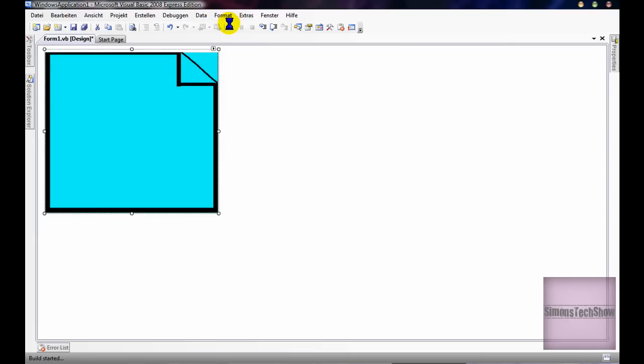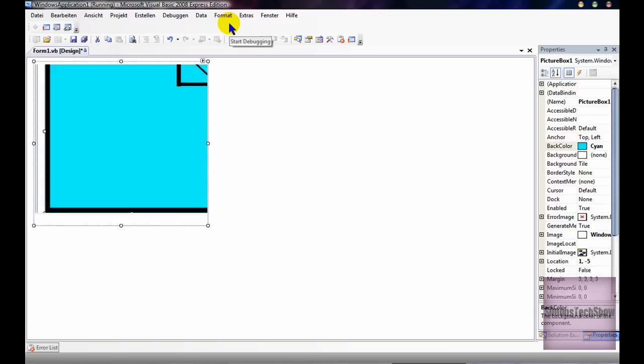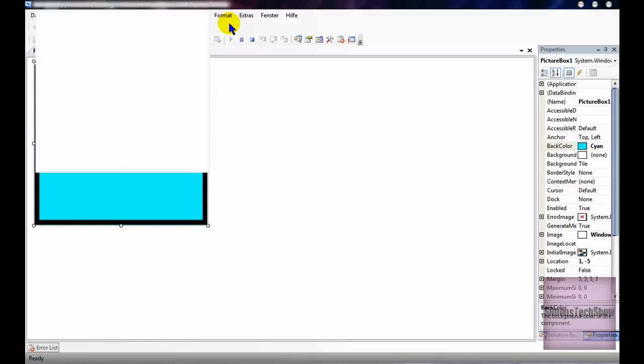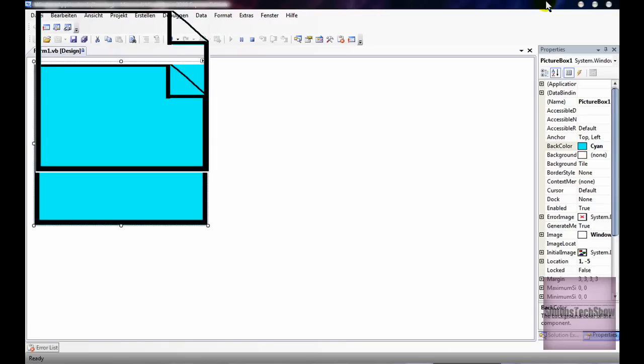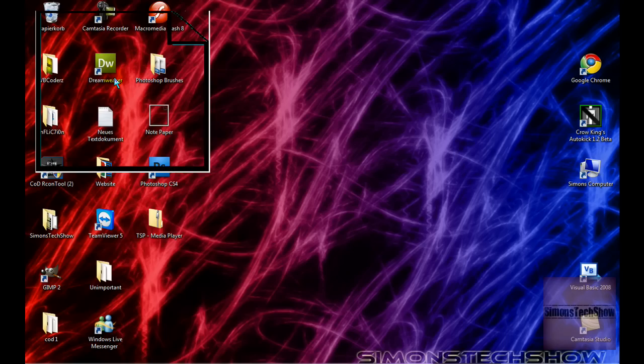Now you just debug it, and yep, it should be transparent, as you can see.